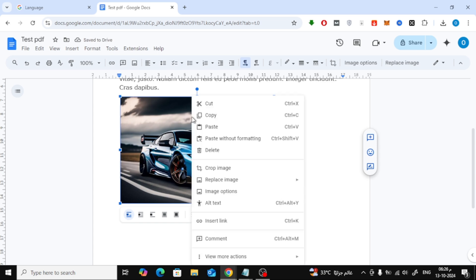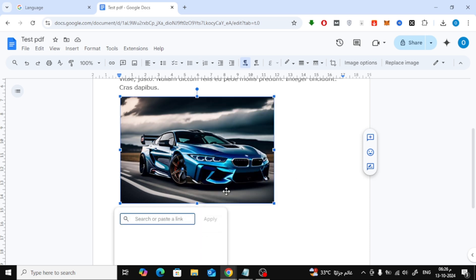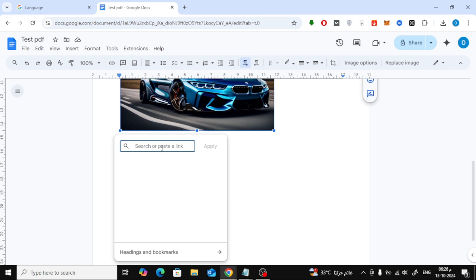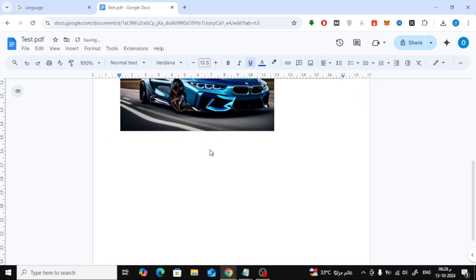Now here's the key part. Right-click on the image and from the menu that appears, click on Insert Link. In the small window that pops up, paste the URL or link you want to associate with the image. Once the link is pasted, click the Apply button.